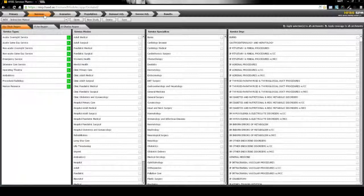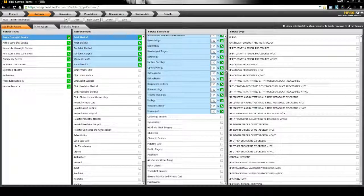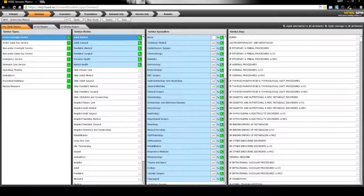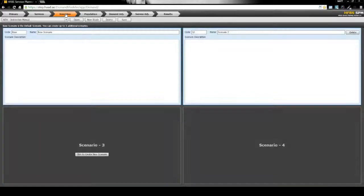Users can then select health care services to view the demand form. In this tab, users can make notes to refer back to or to fully explain the individual scenarios that they are creating.